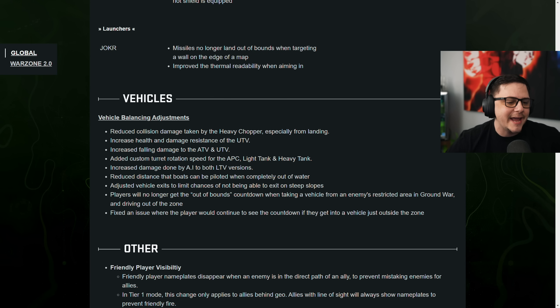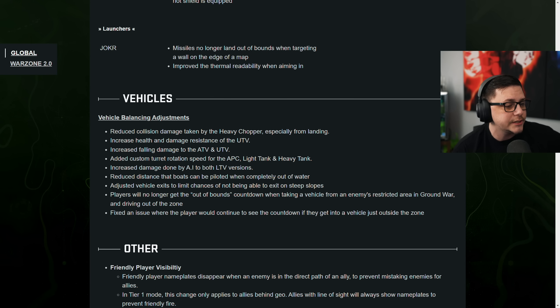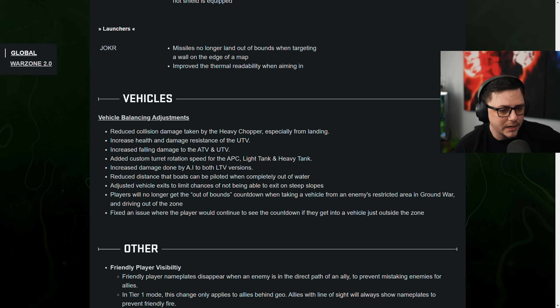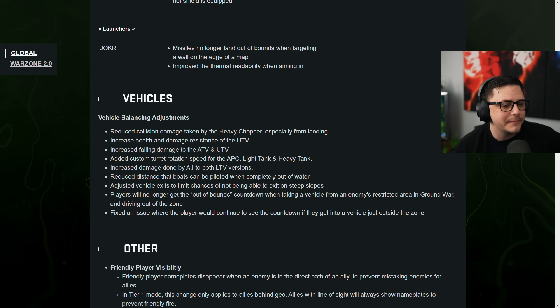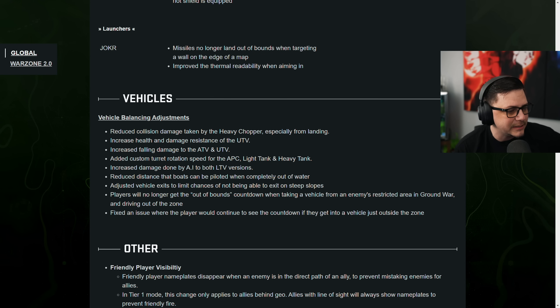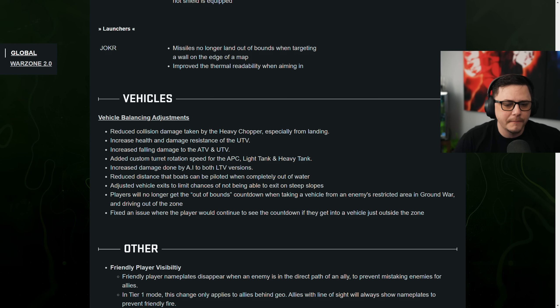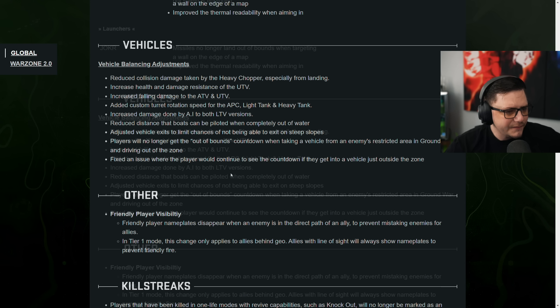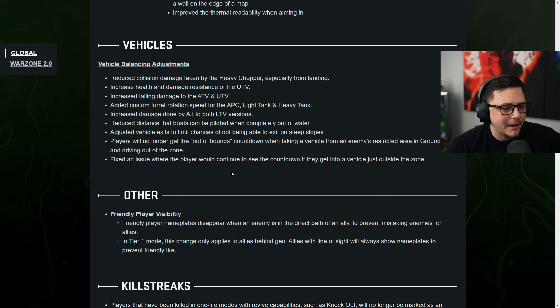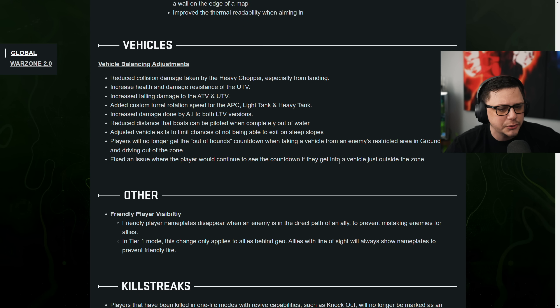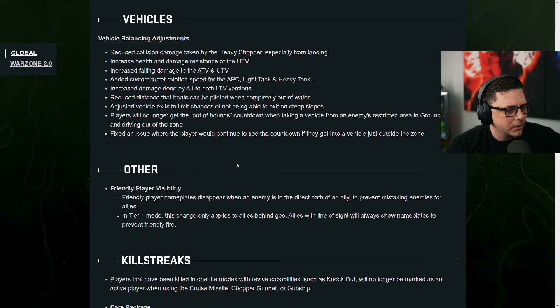Increased damage done by AI to both LTV versions. Reduced damage that boats can be piloted when completely out of water. Adjusted vehicle exits to limit chance of not being able to exit on steep slopes. Players will no longer be able to out of bounds. Countdown with the vehicle from an enemy's restricted area in the groundwork. Fix an issue where the player would continue to see the countdown if they get into a vehicle just outside of the zone.